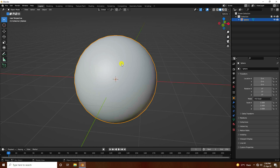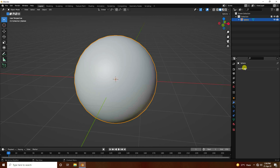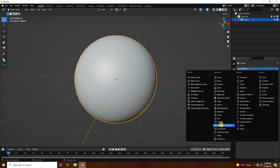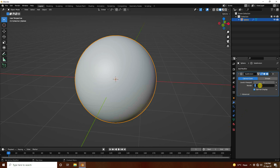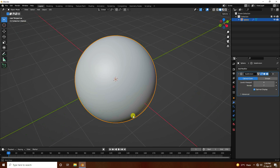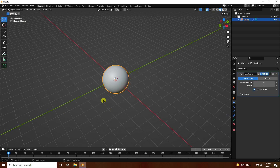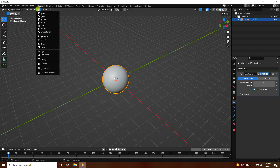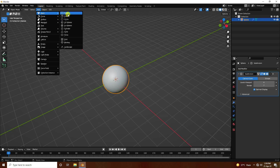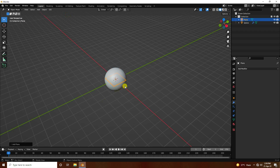Select the sphere and go to modifiers. Use Subdivision Surface. Set the render level to 7 and viewport level to 4.